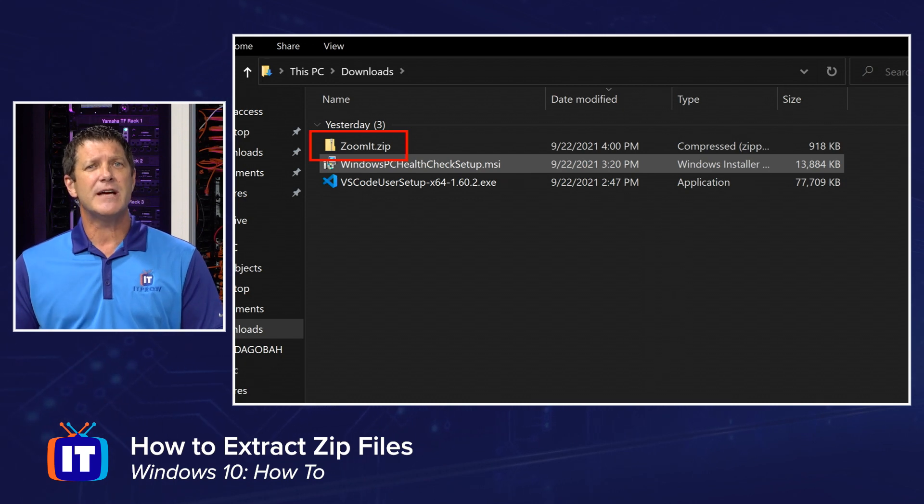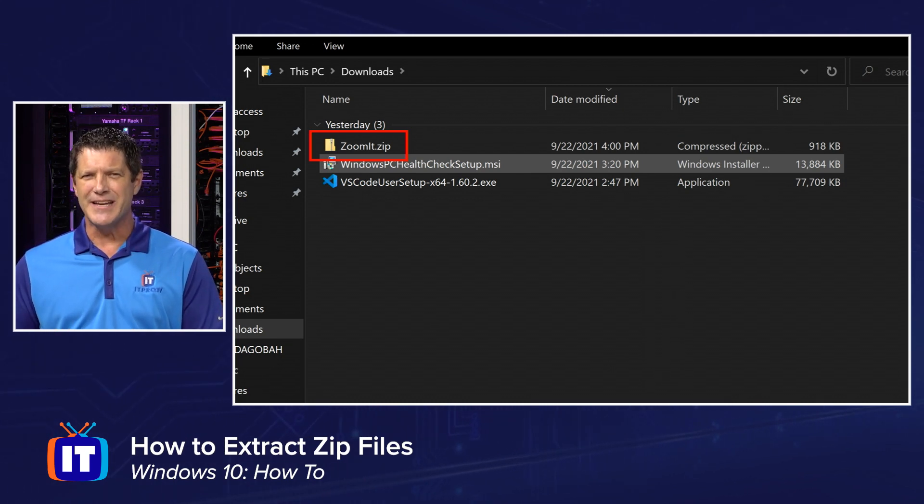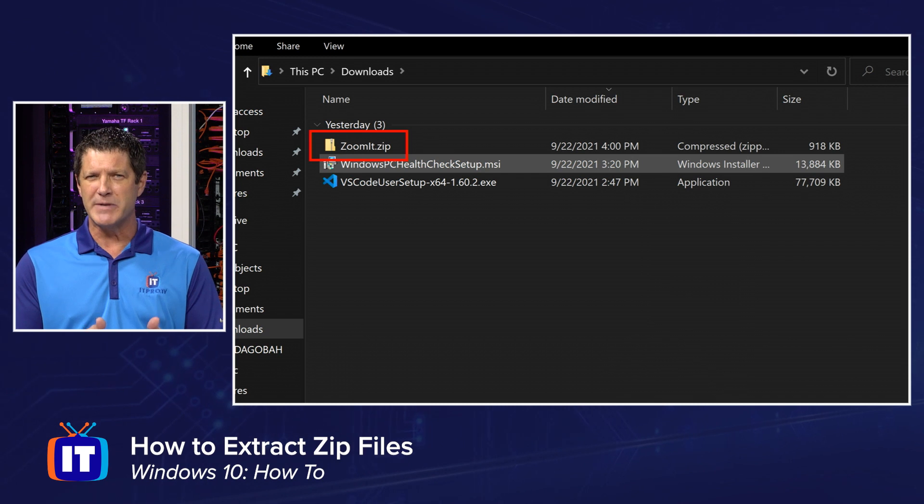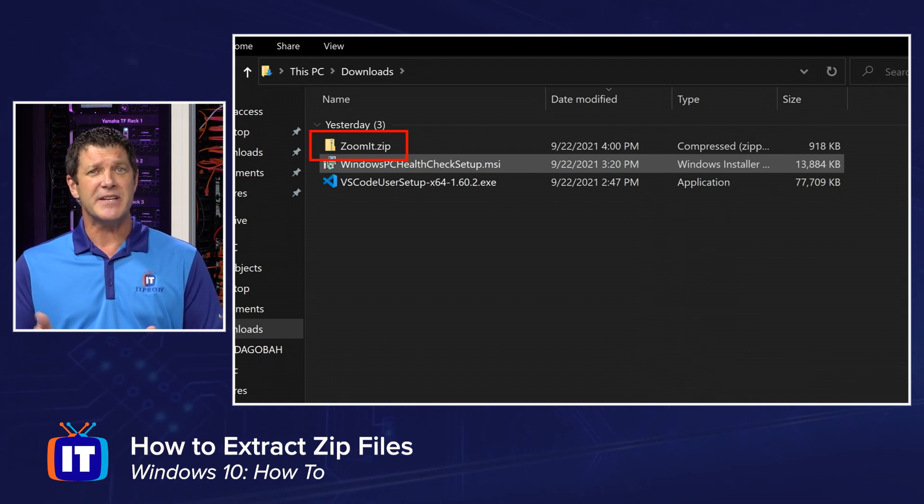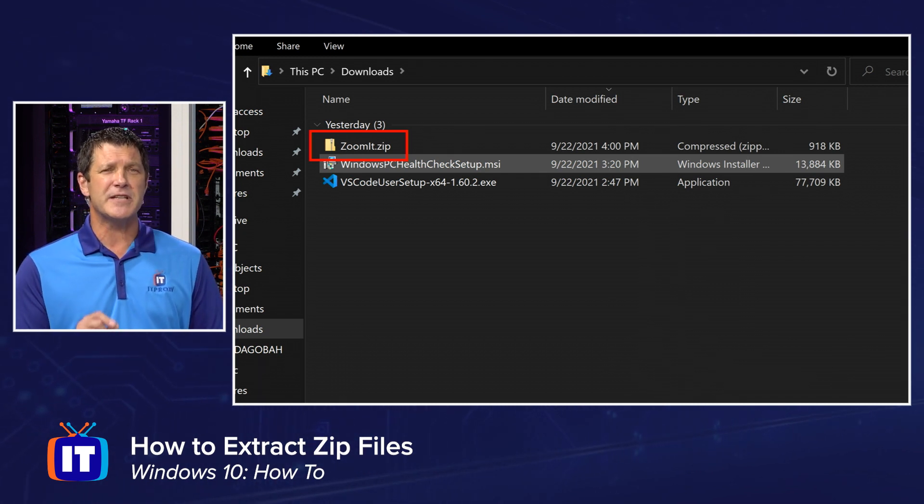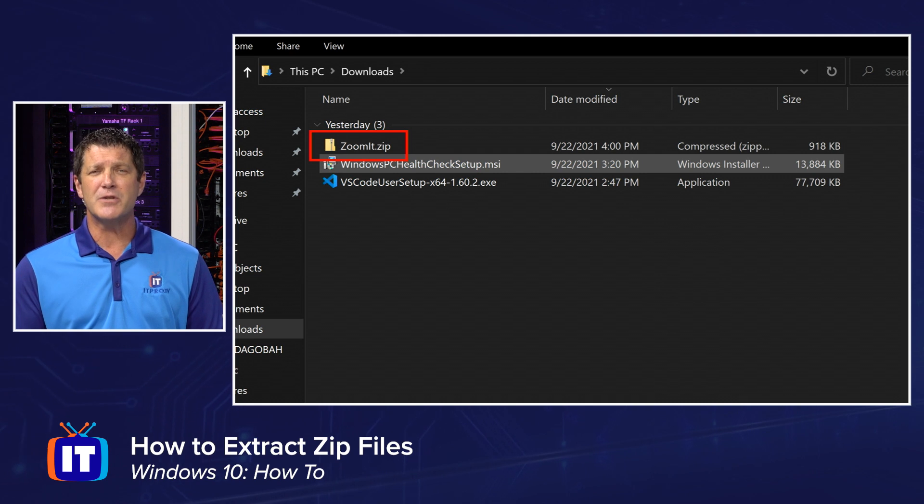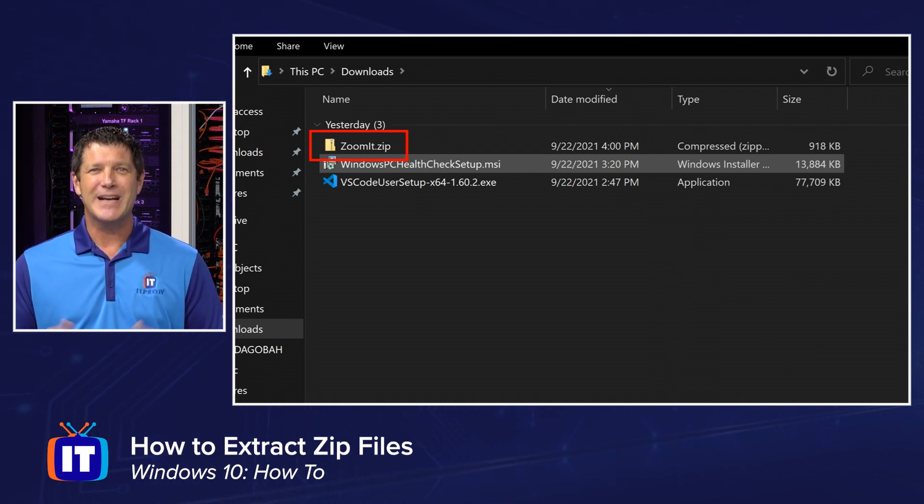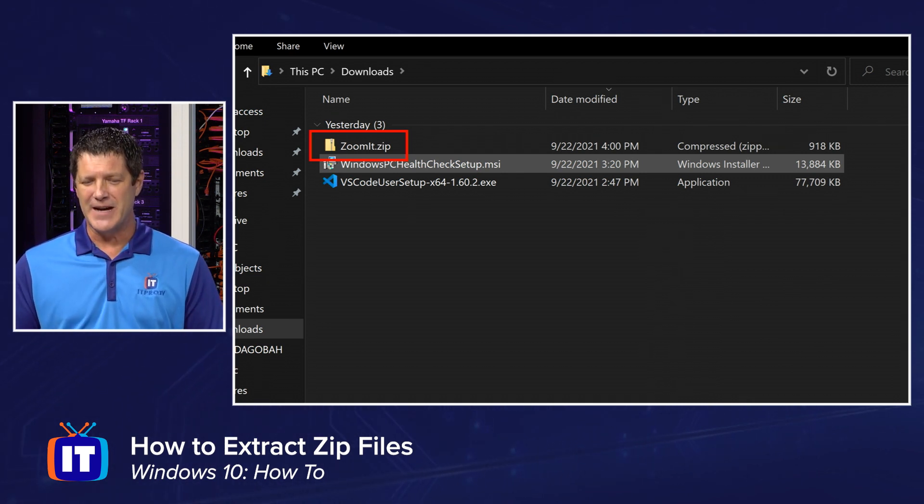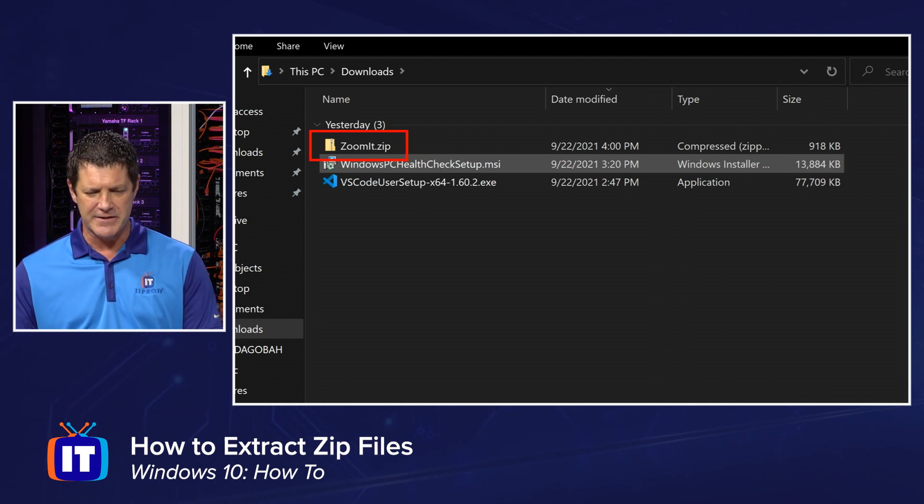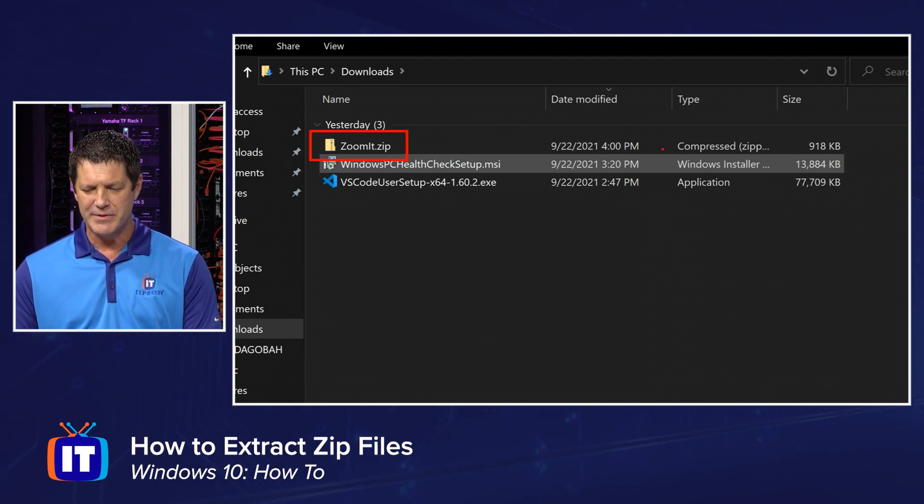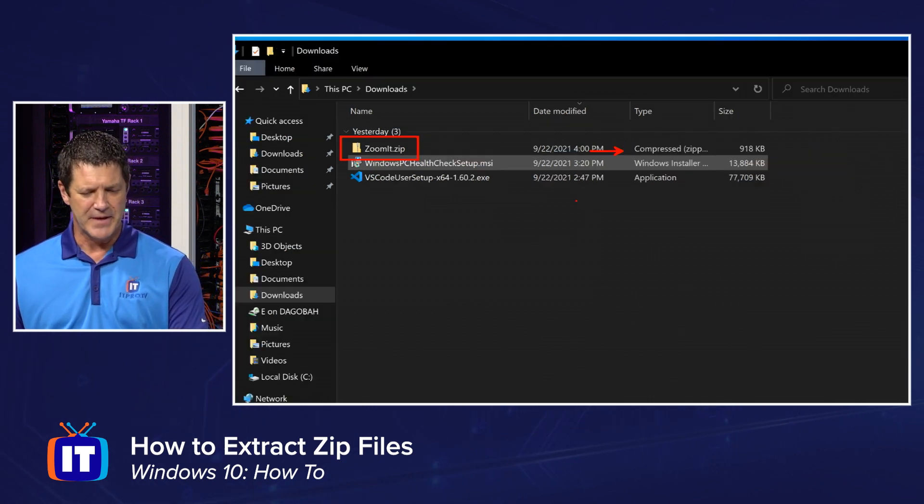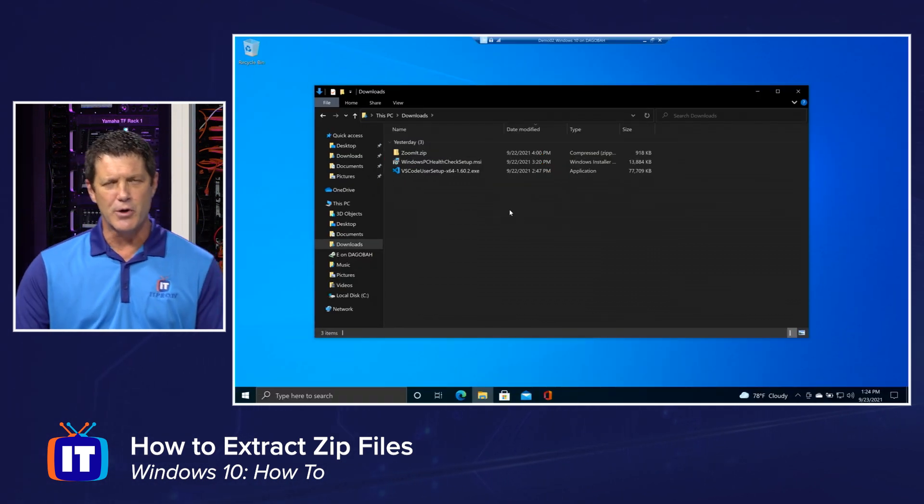If you don't have file extensions being shown, you might not see that. You might just see the name zoomit and not the extension. But if you look closely at the folder icon, there's a little zipper going up that folder that indicates it's a zip file. And you can see that column out here where it says type and I can see it as a compressed or zipped file. Alright. So let me zoom back out.